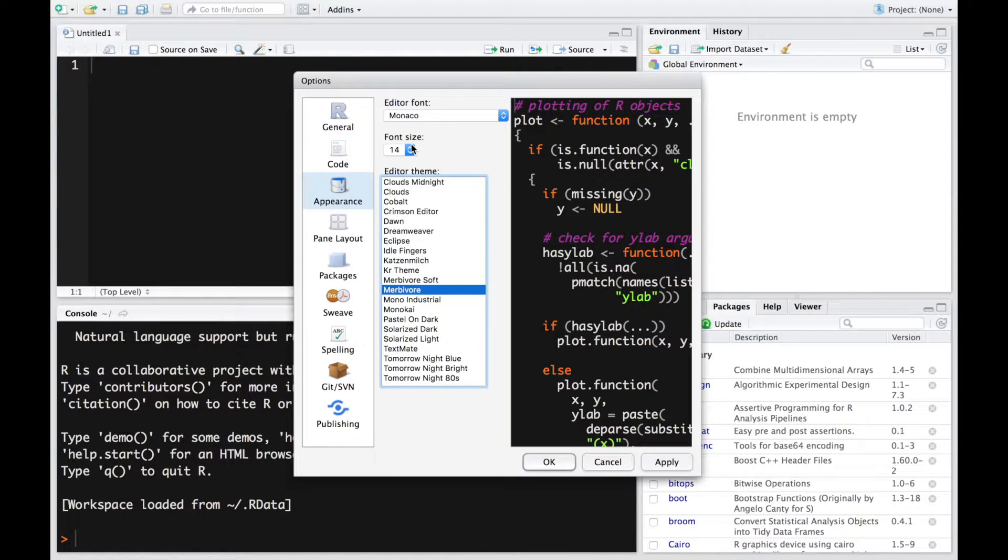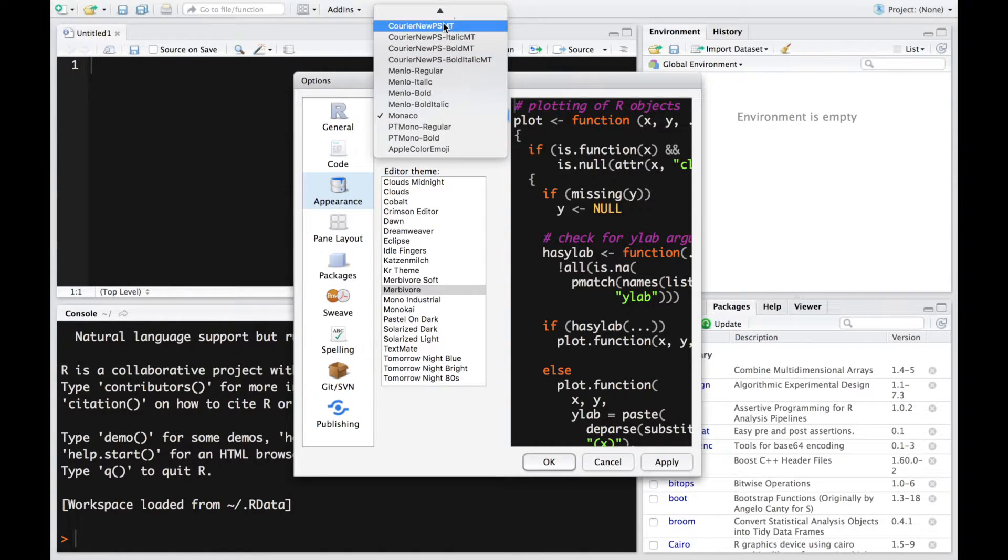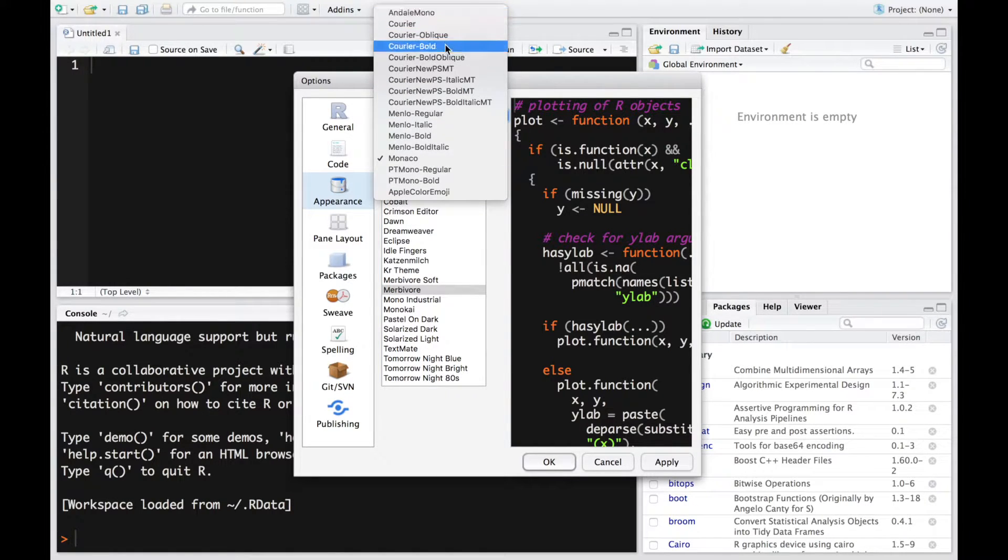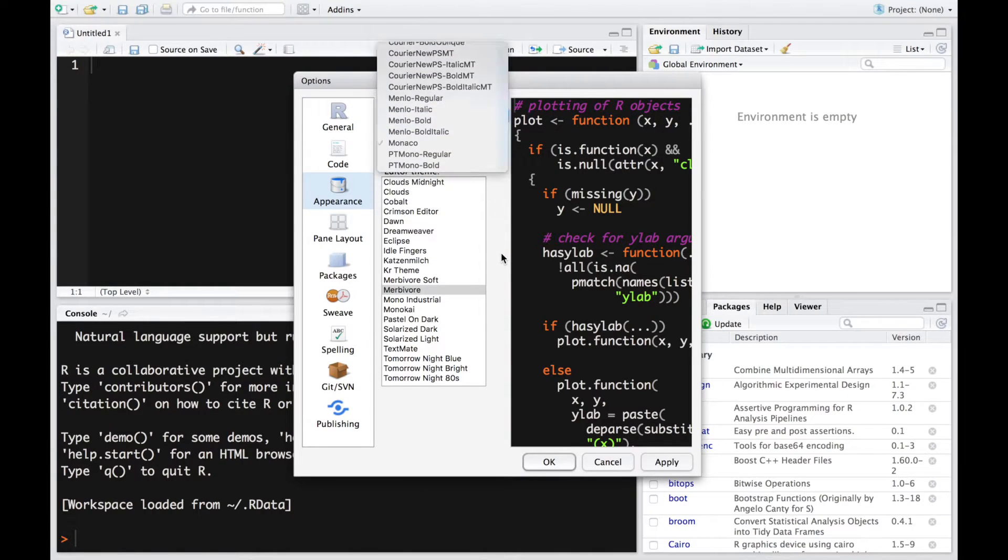You can also select the font size. Essentially that'll increase the font. It's pretty obvious and you have various fonts for the coding language itself. You could select the one that you want.